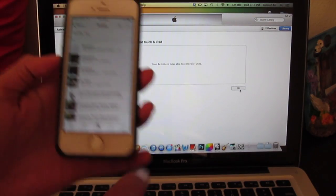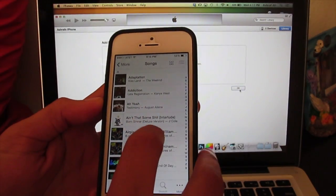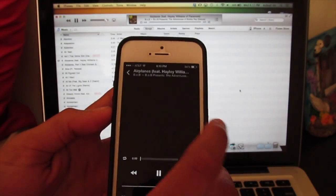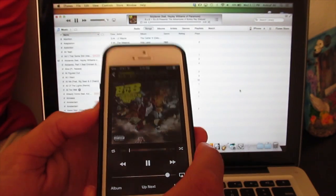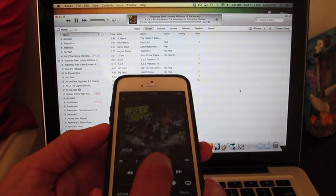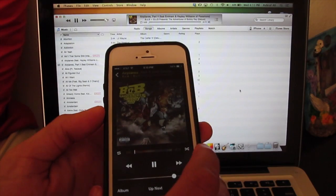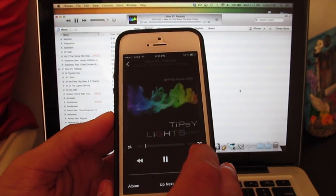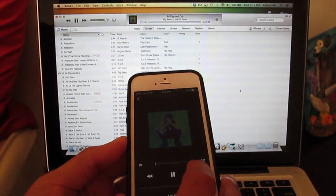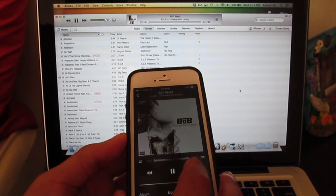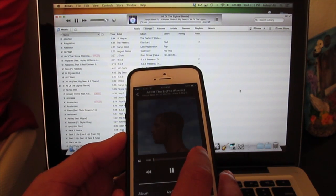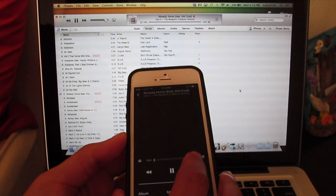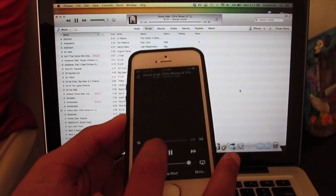You just click okay and then you'll be able to basically control your media with the iTunes library or the remote on the app. As you can see, I'm messing around with the controls here and it is changing on my Mac. I'm scrolling through the songs, putting the volume up and down.